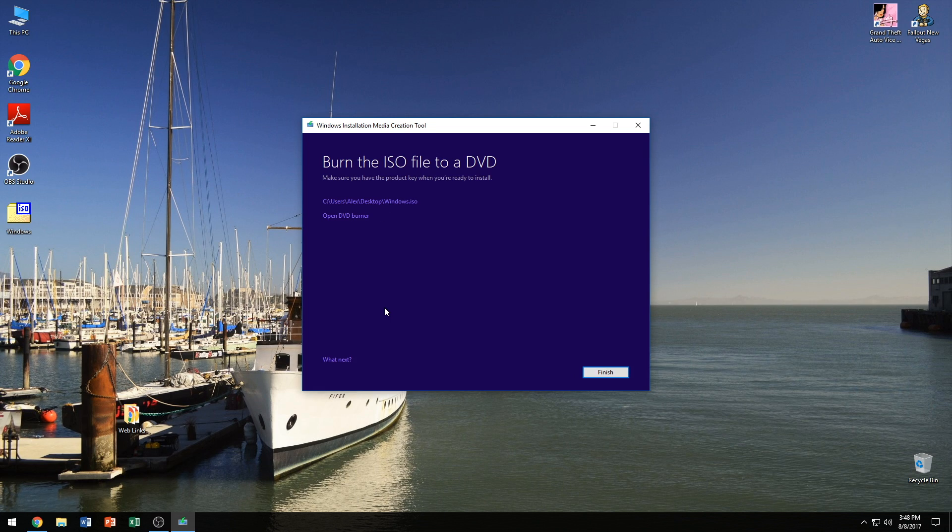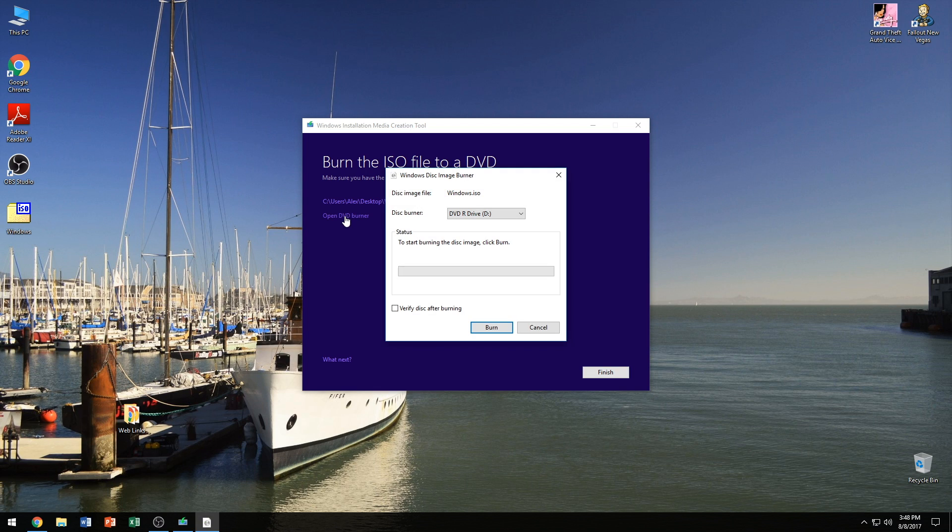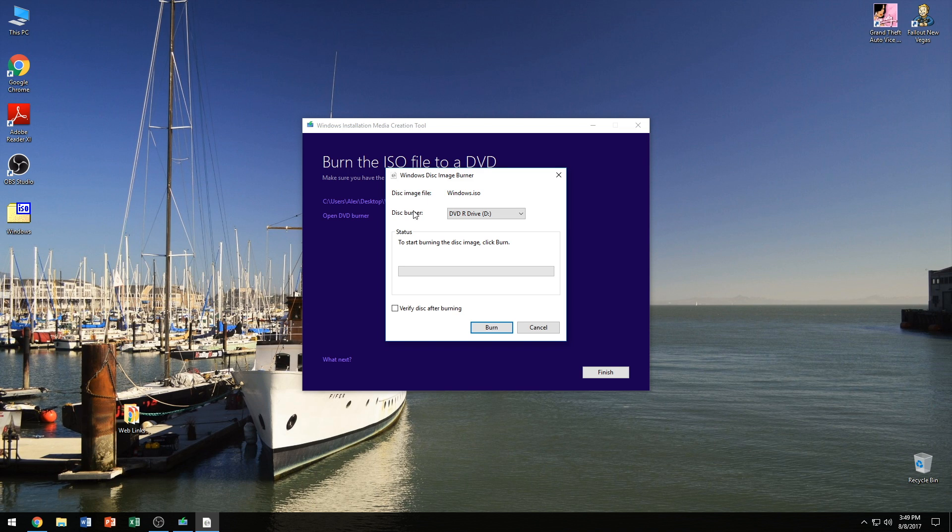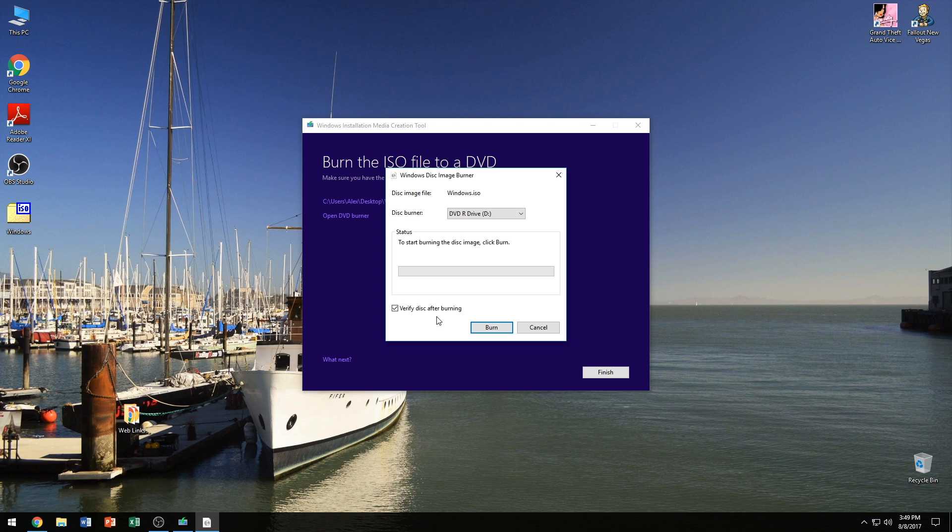So once it's done downloading the ISO file and packaging it up for you, it asks you if you're ready to burn it to a DVD and it gives you that little link right here. And once you click that, it should open the Windows Disk Image Burner and it says here the disk image file is the Windows ISO and the disk burner is DVD-ROM drive. If you have more than one, make sure you select the one that has the DVD in it. And next we're going to start burning it. But before we do, I always like to check this box here that says verify disk after burning. And this makes sure that the disk that you burned is a working copy of whatever it is you're doing. So just make sure that it works.